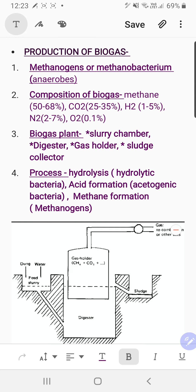The second step is acid formation, where acetogenic bacteria convert those monomers into acidic compounds like ammonia, and hydrogen is also produced. The final step is methane formation, where methanogens act on those acidic compounds so that methane is evolved along with the other components of biogas.